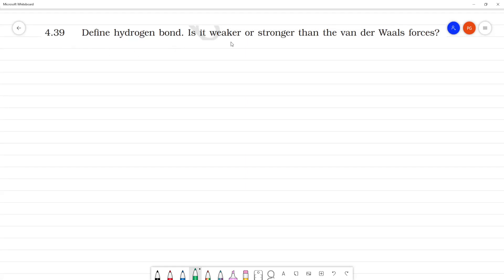Define hydrogen bond. Is it weaker or stronger than the Van der Waals forces? So first, every hydrogen bond — how is it formed? Okay, hydrogen bond.